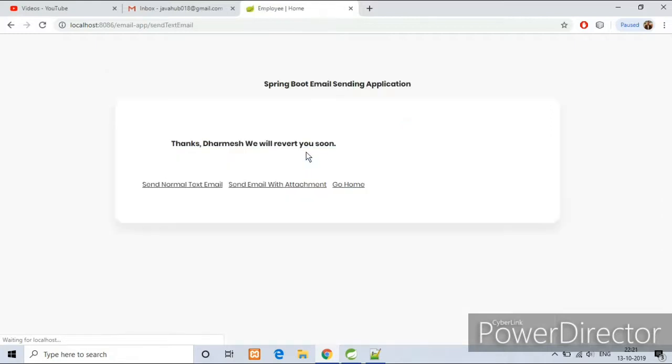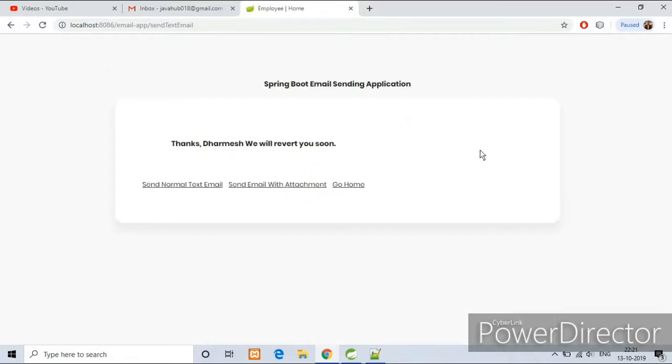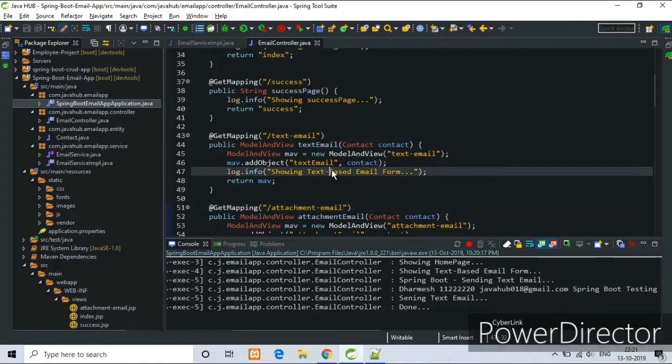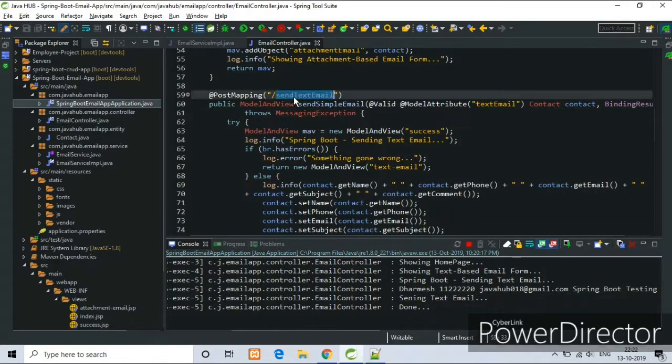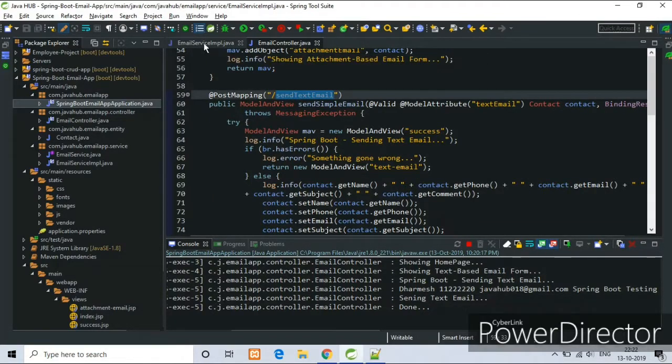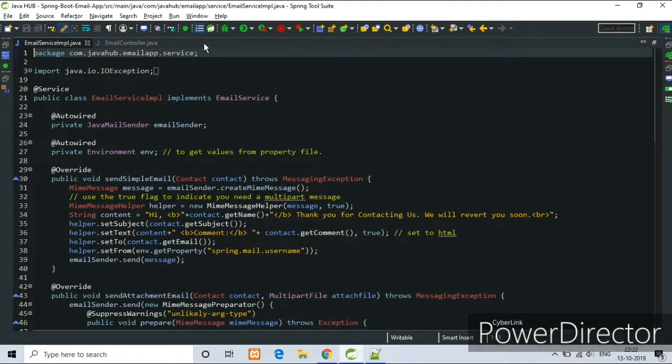You show the text email page and we got the response. As you can see the console here, it is printing the name, email address, phone numbers and our response text here. And this is the main logic here.